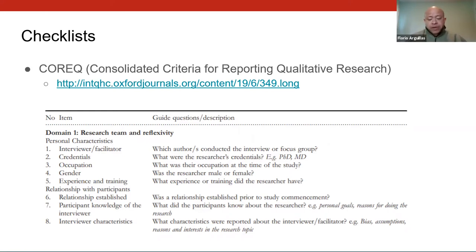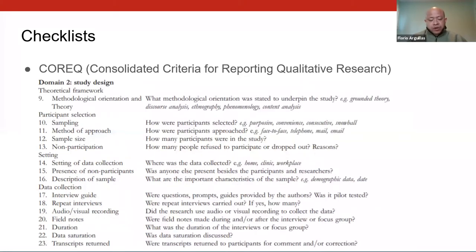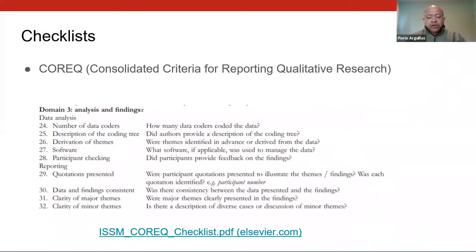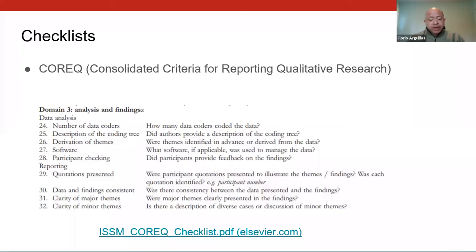COREQ consists of three domains. The first is research team and reflexivity, where authors discuss their personal characteristics and are transparent about their relationship with participants. The second is study design, where authors discuss their theoretical framework, selection criteria, study setting, and data collection process — very important for archives, as they provide additional context. The third is analysis and findings, where authors discuss the data analysis and reporting process. COREQ is so important that journals published by Elsevier require it for qualitative studies as a condition for publication.